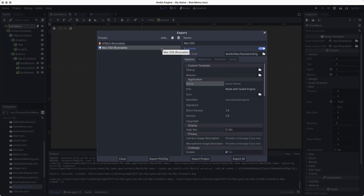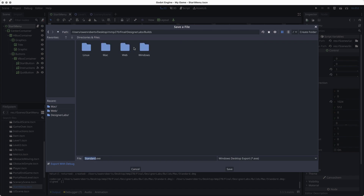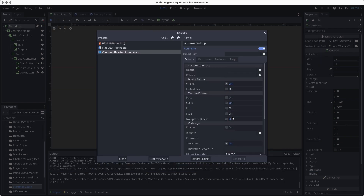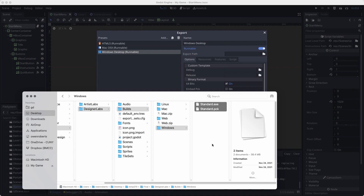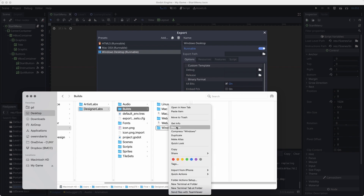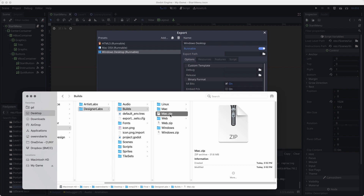Let's go back and do Windows. I'll go to Windows Desktop. There are a few different options for Windows — if you have questions about those we can go over it. I'll export for Windows, choose the Windows folder, and click save. This build has an exe file along with some assets. In the Windows folder you can see standard.exe and standard.pack — these files have to stay in the same folder and in the same relationship. I'll zip up Windows, and this one is 15 megabytes.